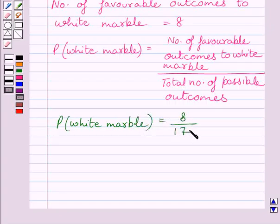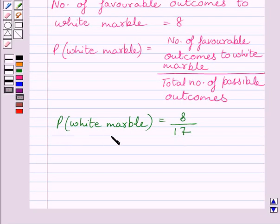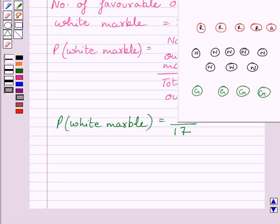Number of favorable outcomes to white marble is equal to 8 and total number of possible outcomes is equal to 17. So probability of getting white marble is equal to 8 upon 17.